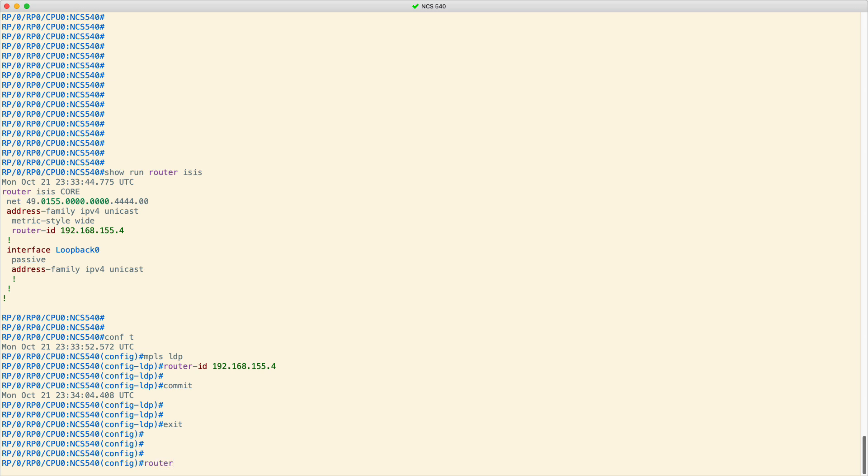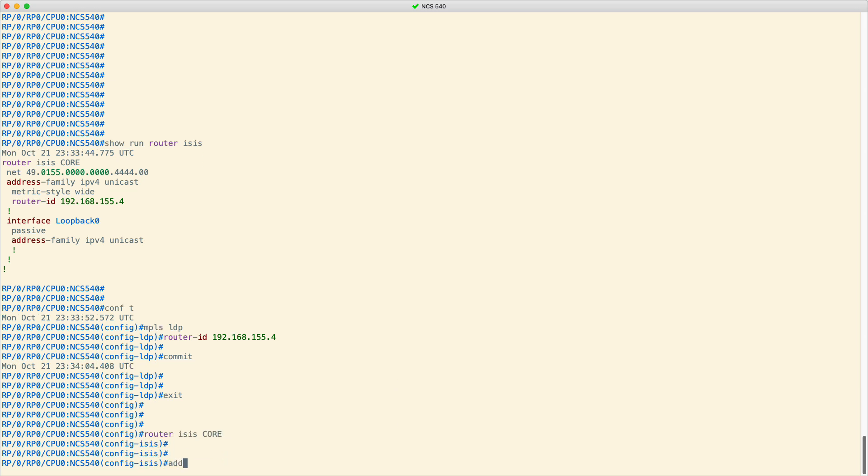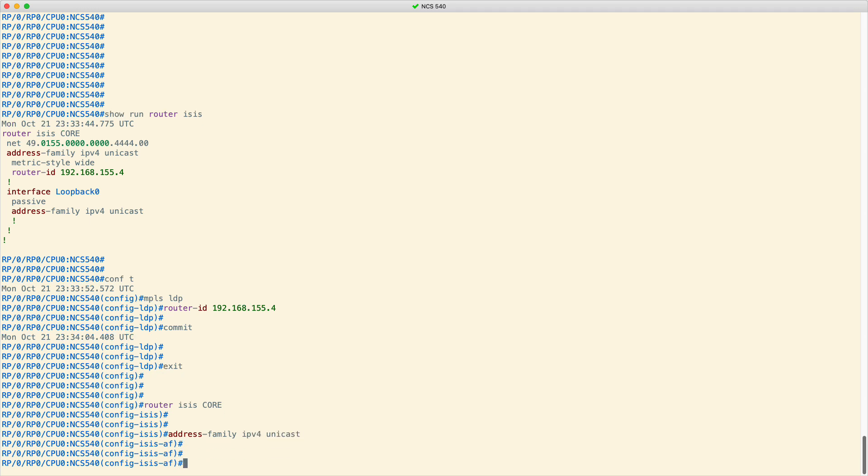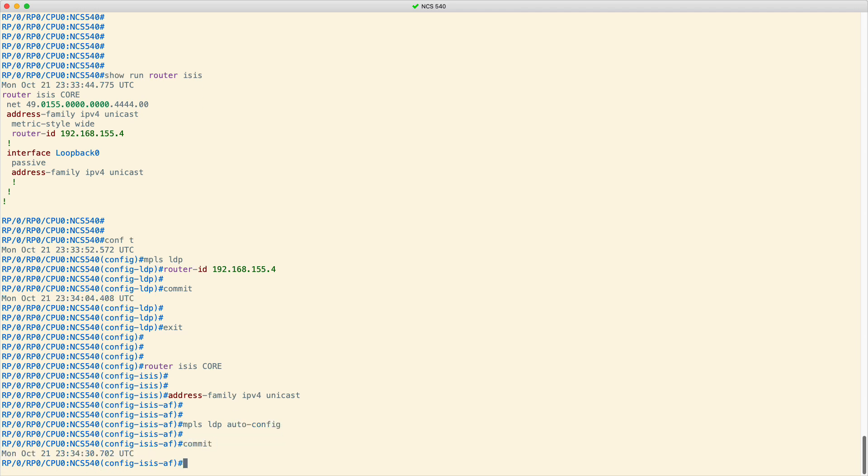Second, go into the ISIS configuration node and then into the IPv4 unicast address family configuration mode. While there, type MPLS LDP auto-config and commit the changes. And that's it.